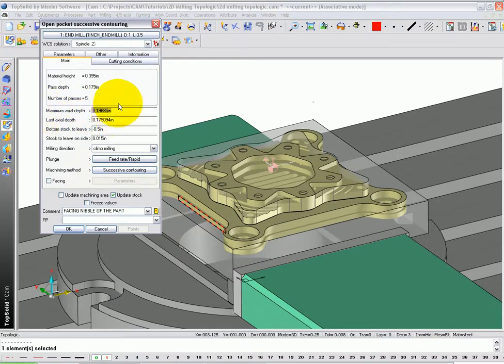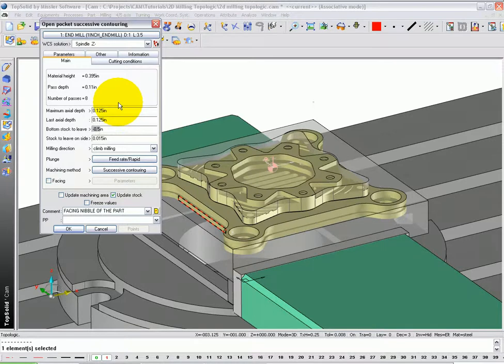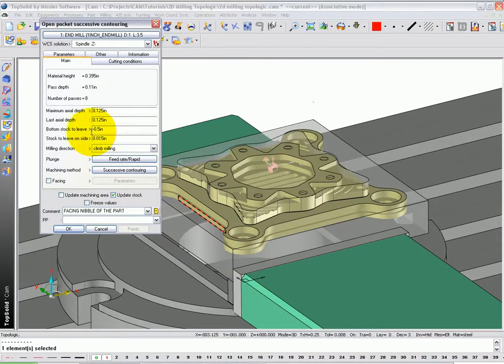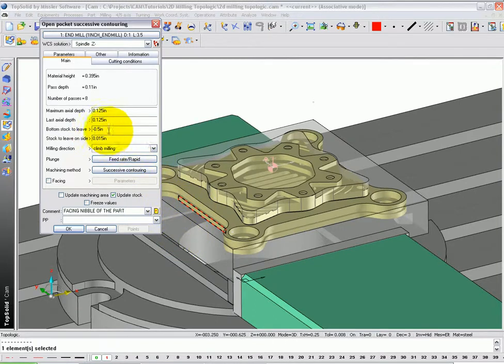Next, let's set our maximum axial depth to an eighth of an inch. And here, notice it's got a negative value. Remember we put a half inch of stock below the part. TopSolidCam is smart enough to recognize that and added it automatically.